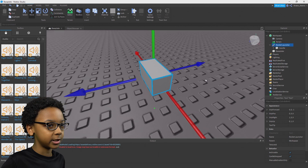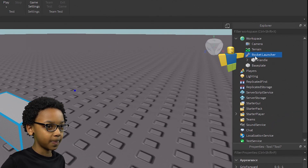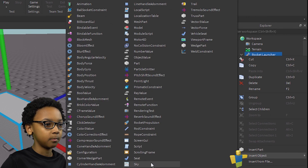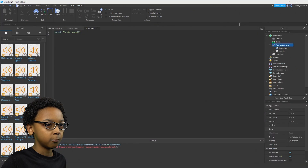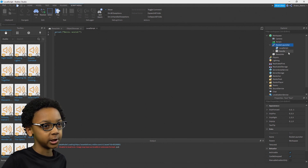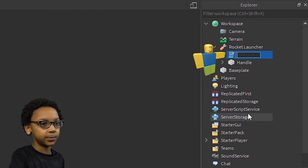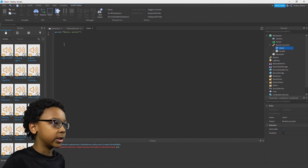Now you're going to want to script it. So right-click the Rocket Launcher tool, Insert Object, and select LocalScript. We're doing a local script so we can get the mouse position and all the other stuff we need to make the rocket go wherever it needs to go. You can rename the local script to Client, and then we can start scripting.